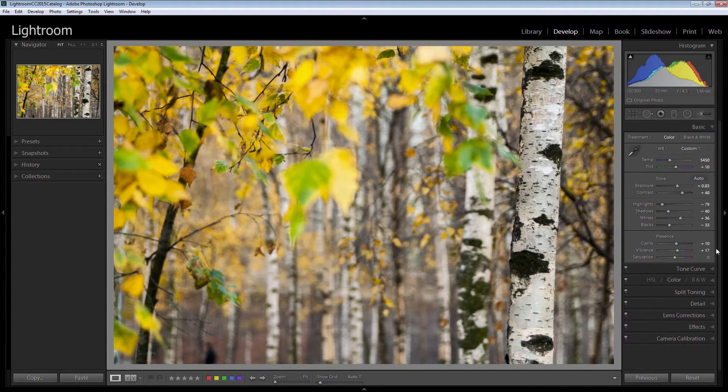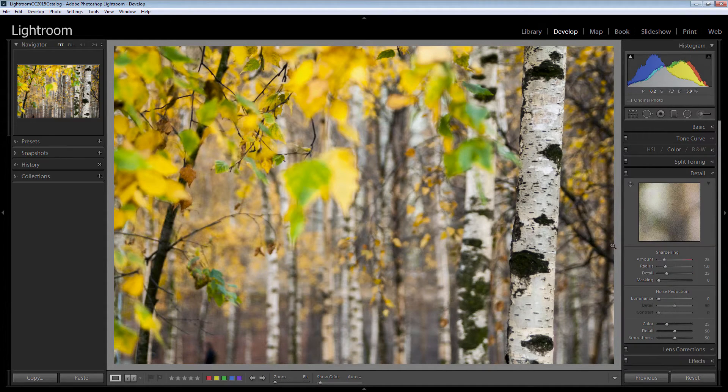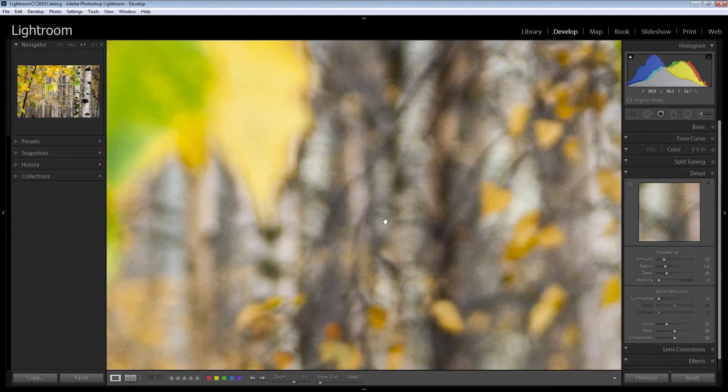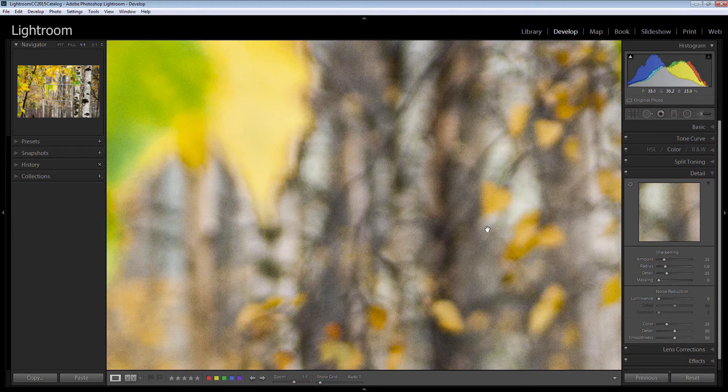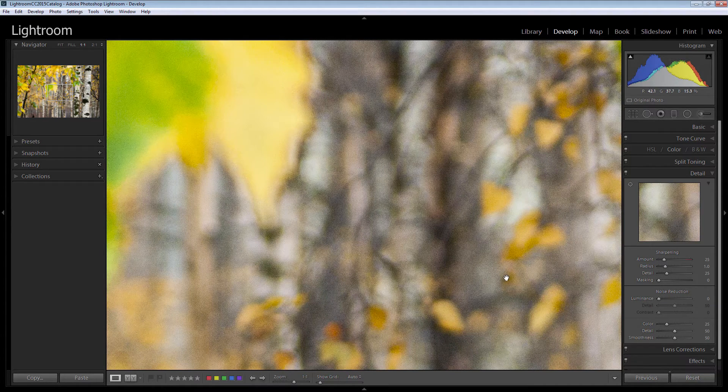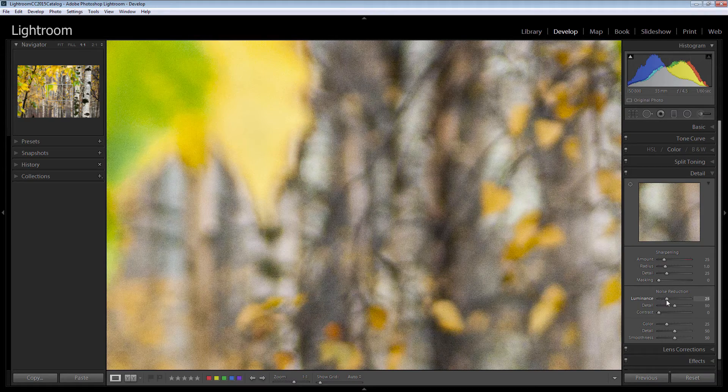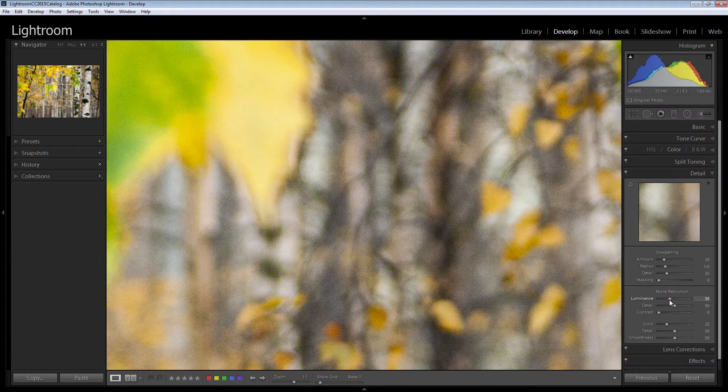So now that we've done this, let's have a look at the detail panel which is the sharpening panel. I want to look at this for a couple of reasons. One, because I want to sharpen this image a little bit. Secondly, because I'm seeing some noise in it. When you look into the image you can see that there's quite a fair bit of luminance noise here. So I'm going to increase the luminance noise adjustment here to try and get rid of some of that noise.